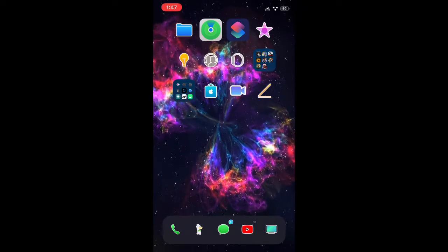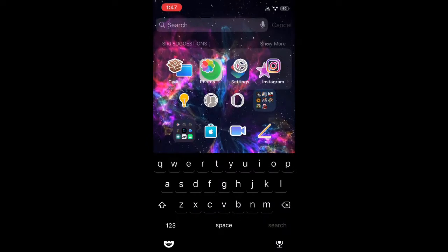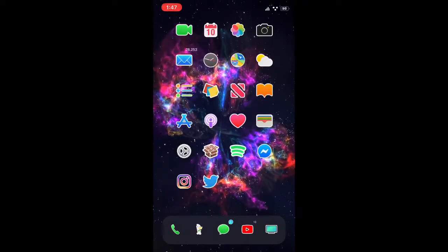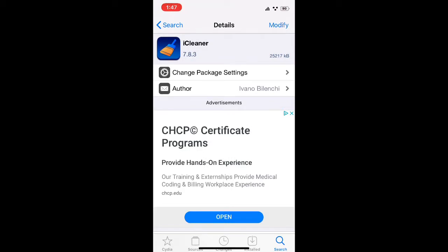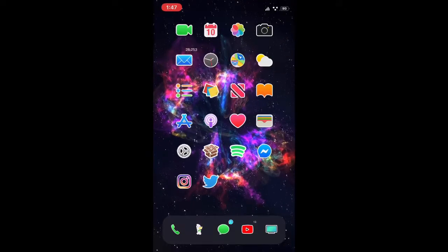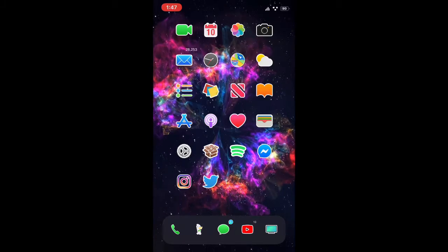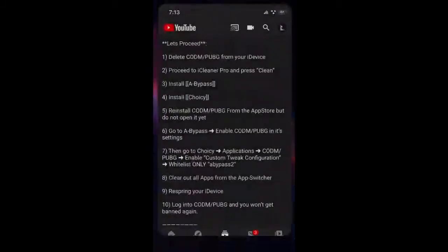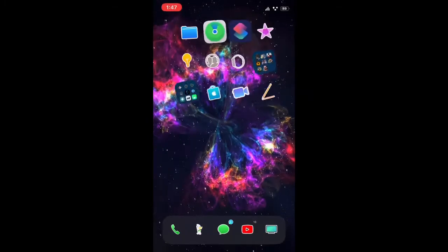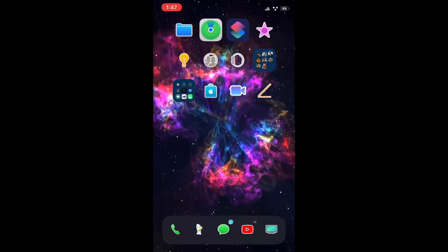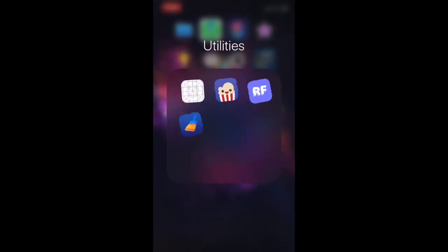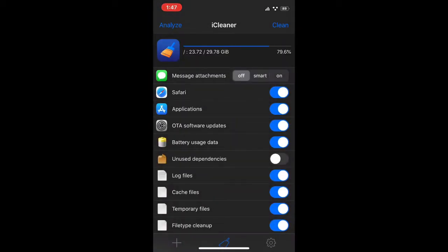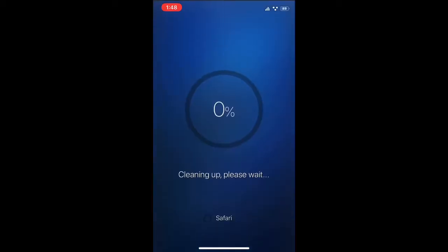Once you do that, you're going to want to go ahead and open Cydia and search iCleaner Pro or iCleaner, whichever one. And once you do that, you're going to return to your home screen. You're going to want to go ahead and proceed to iCleaner Pro and press clean. So let's do that. Let's open up iCleaner and we're going to click on the top right hand corner where it says clean, and click clean.